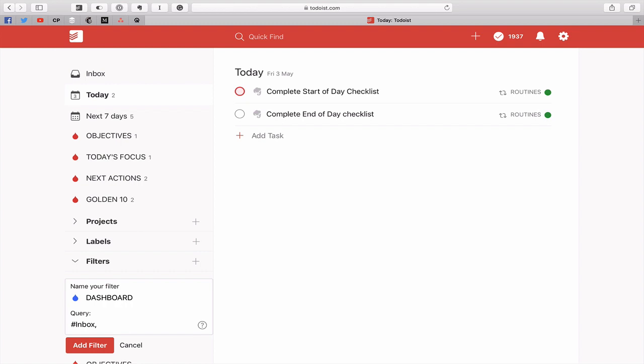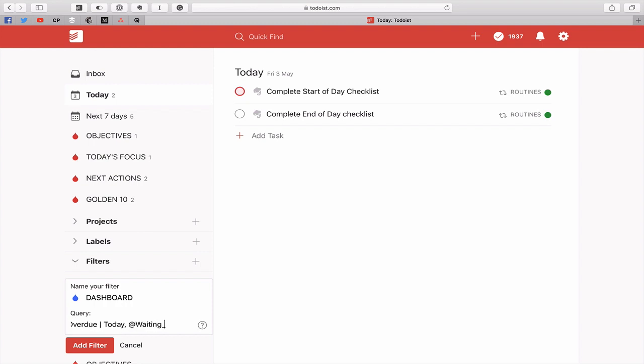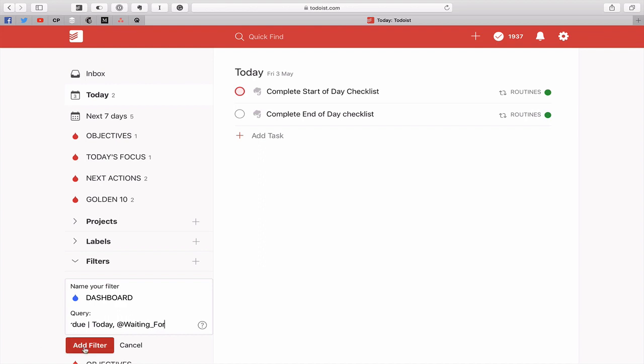So what I want to see then is anything that's overdue. So I'm going to put overdue and then we need to put in the vertical line. Today, comma, and then normally what I want to see is anything that I'm waiting for. So what we can add is at, and this is for label waiting for. Waiting for, and you're going to have the spelling exactly how you have it. So there we go.